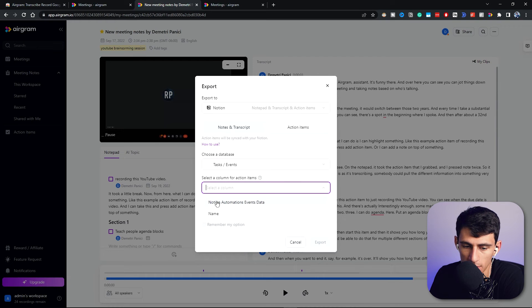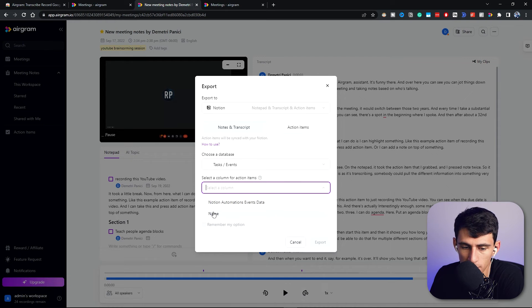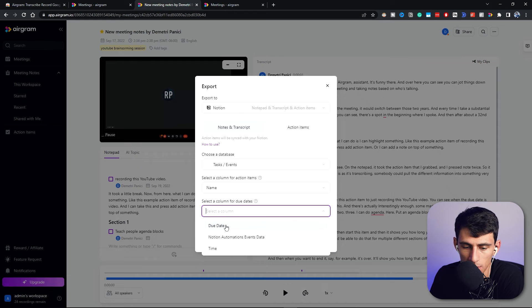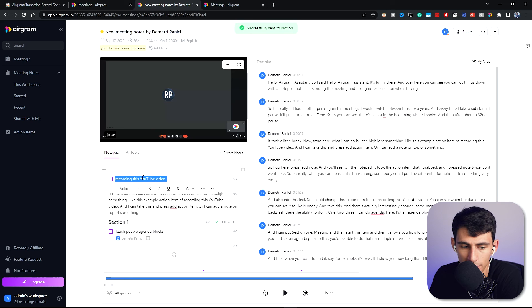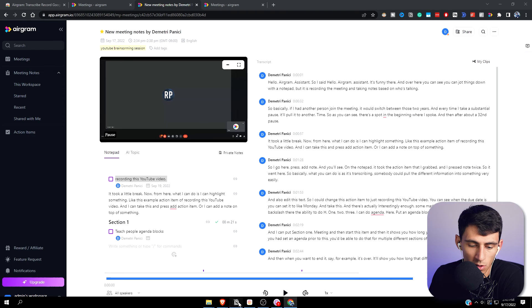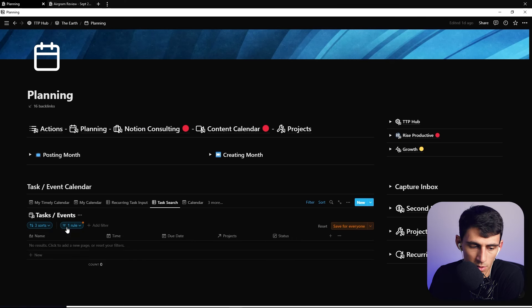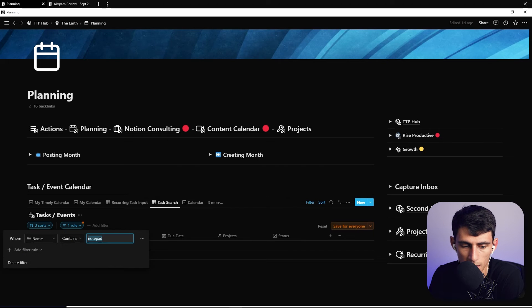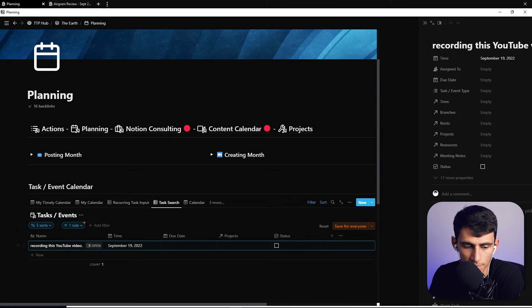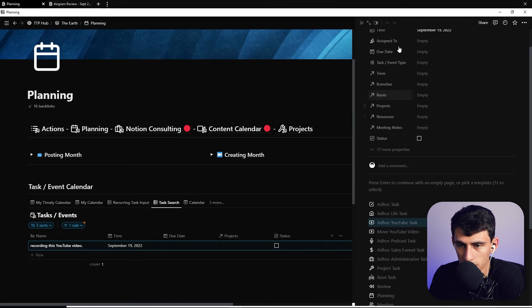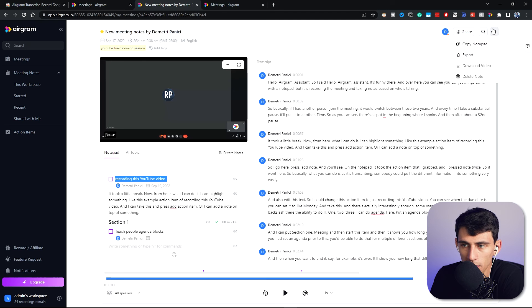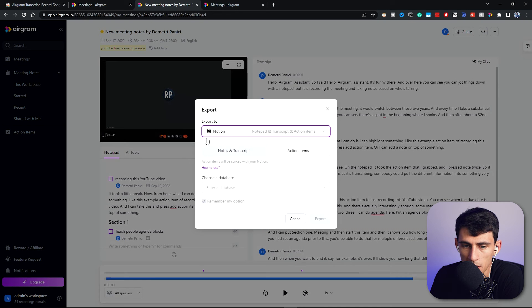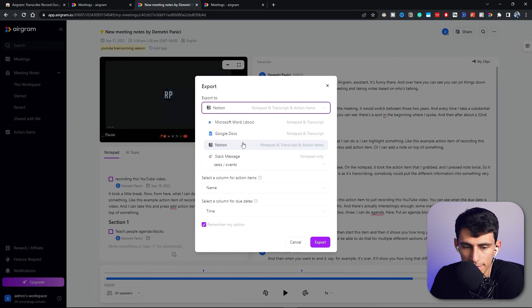And I can go here, press export to Notion, and you can also take the action items and put it into tasks and events, would make more sense. So select a column for action items, let's do name. Select a column for due dates, let's do time. Remember my options. So let's look at the action items: recording this YouTube video. If I go back to Notion, I search for this name, you'll see it actually has a Notion integration which is pretty cool. And then I could also do the same thing and export it to things like Google Docs, Slack, and Microsoft Docs, which makes total sense.